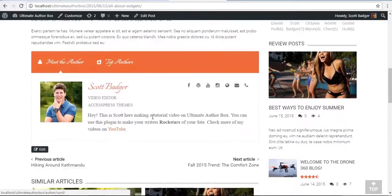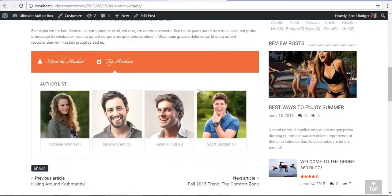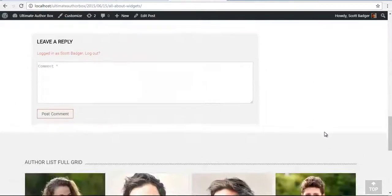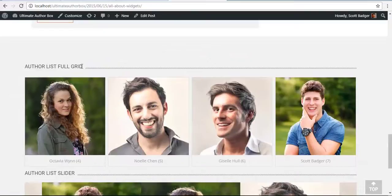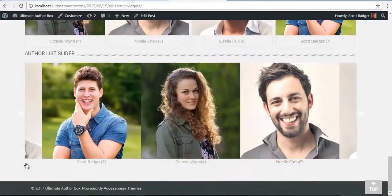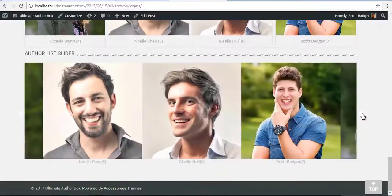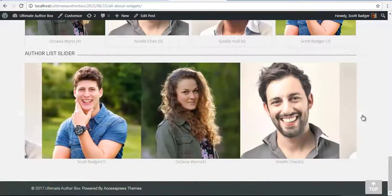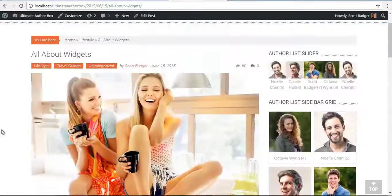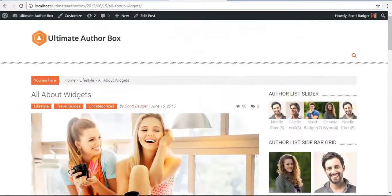You can also set this as part of the Author Box Widget, as a Full Grid, or a Full Width Slider. We recommend using a Profile Image of about 500x500px for a uniform effect.